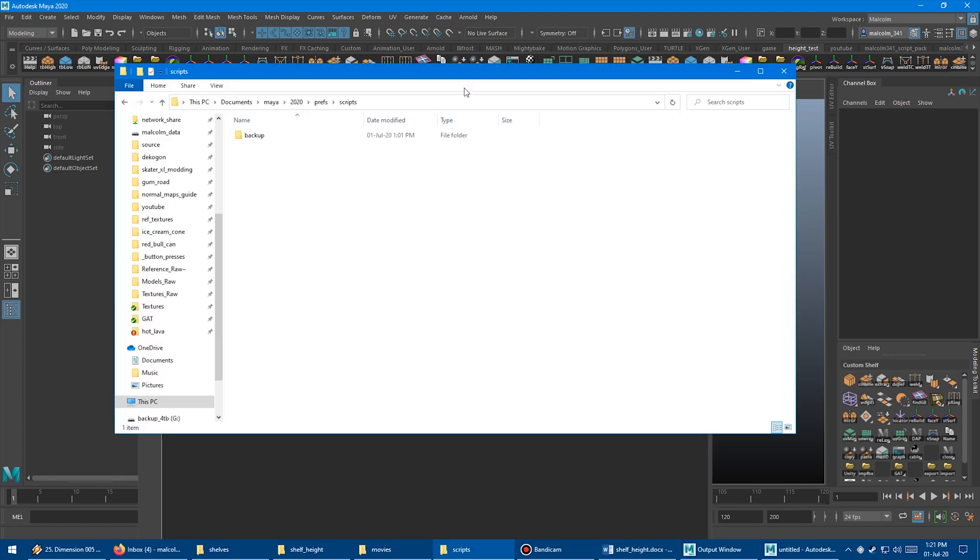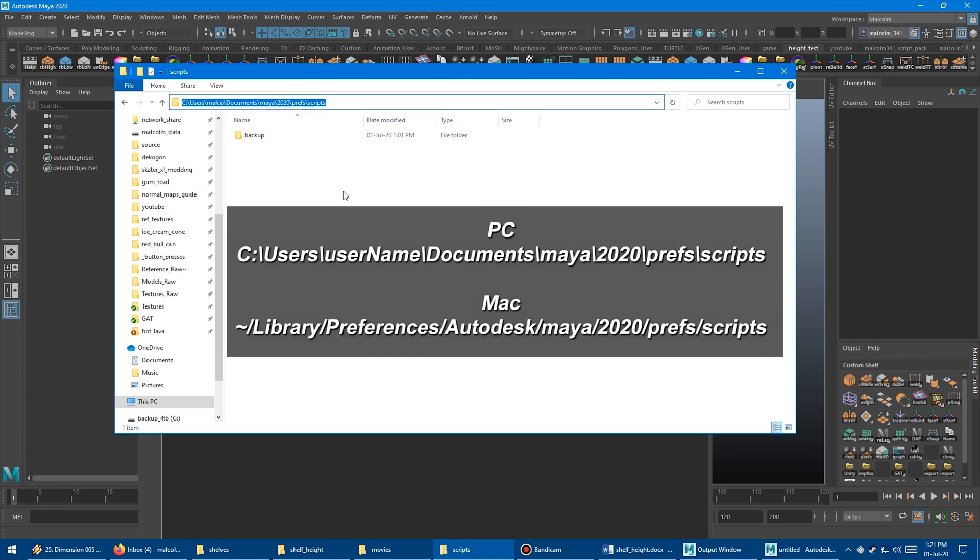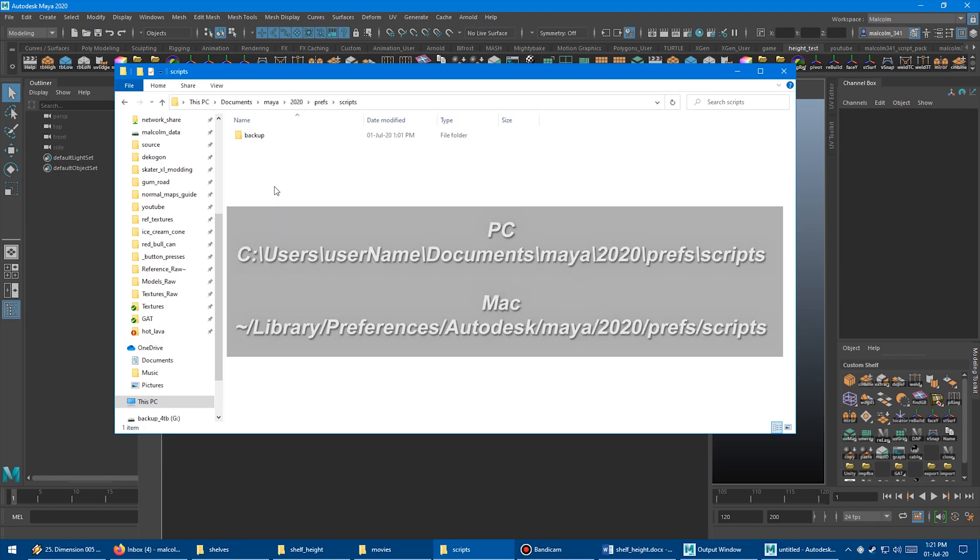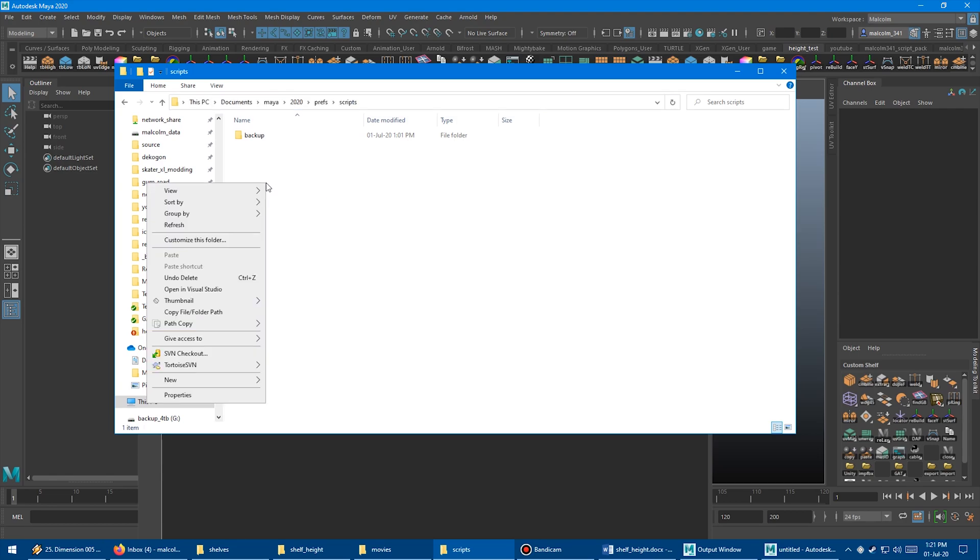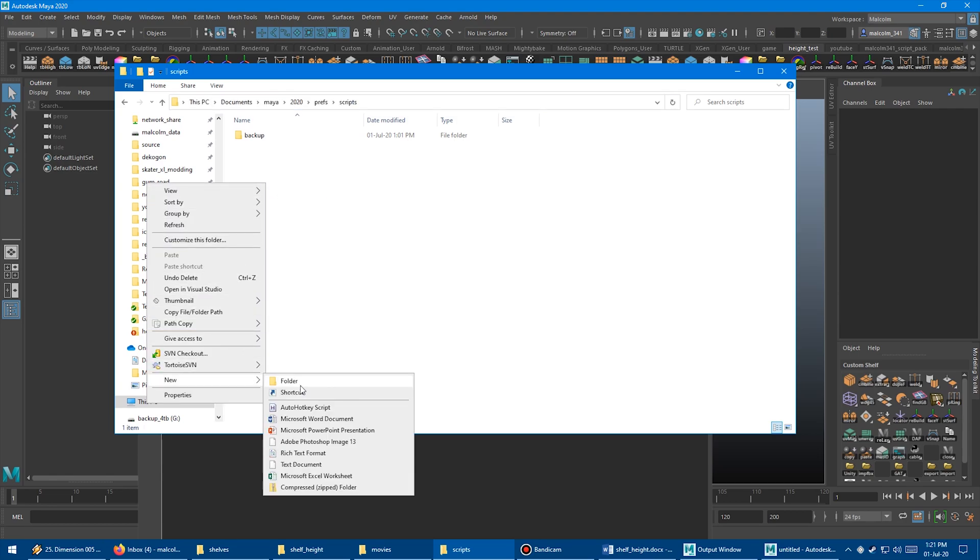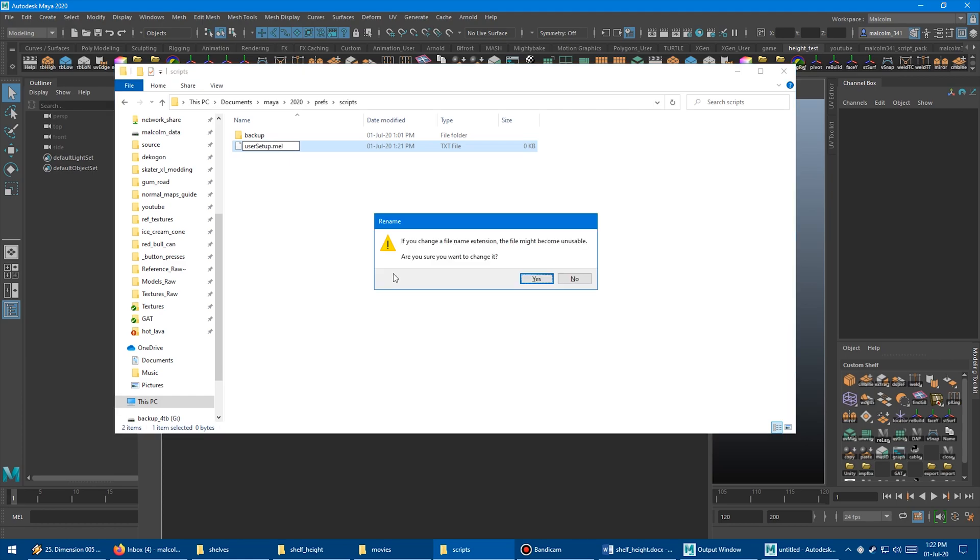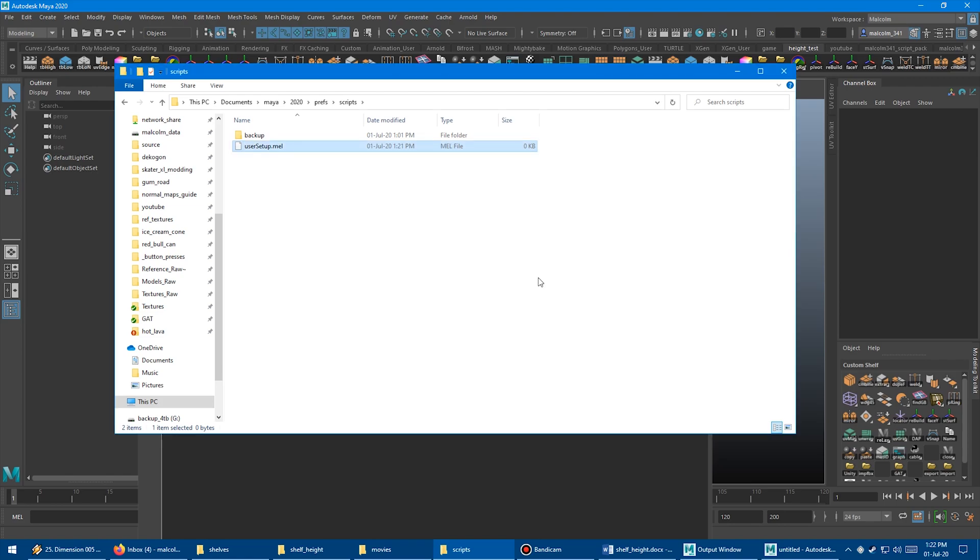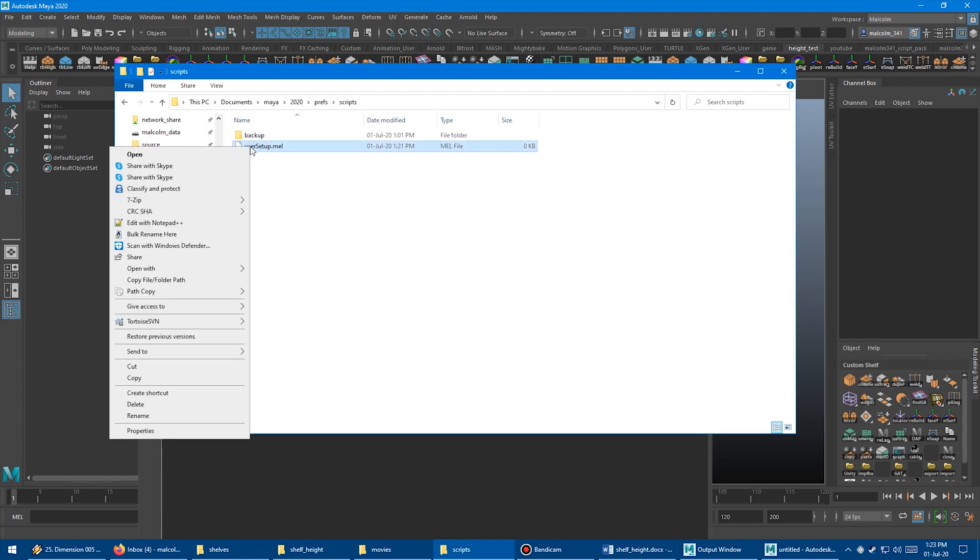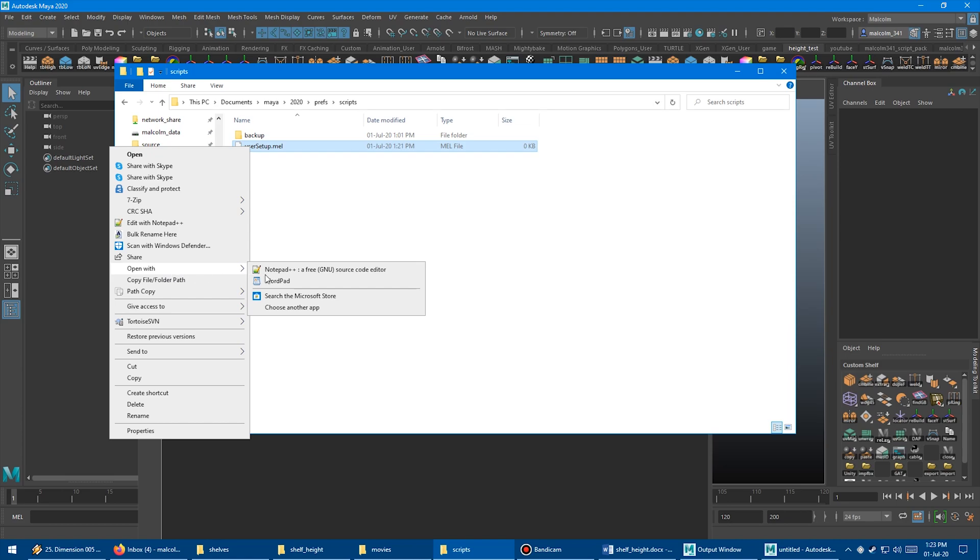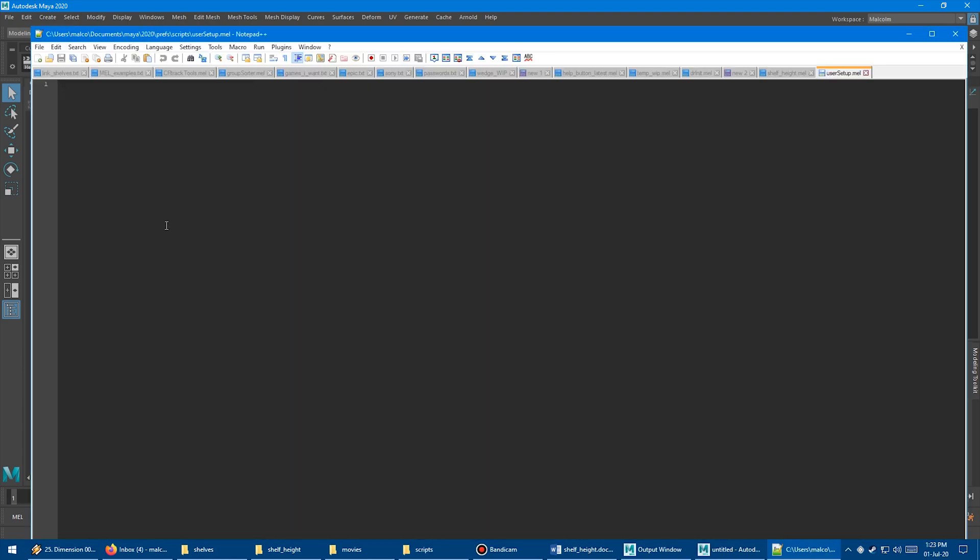What you want to do is go to users, your username, documents, Maya 2020, prefs, scripts, and right click and create new text document. We want to name this userSetup.mel and hit enter to create the file. Say yes. Then I'm just going to right click that file that we just created and you can open it with the text editor of your choice. I use Notepad++, but you can just use regular old Wordpad or Notepad, whatever you want.